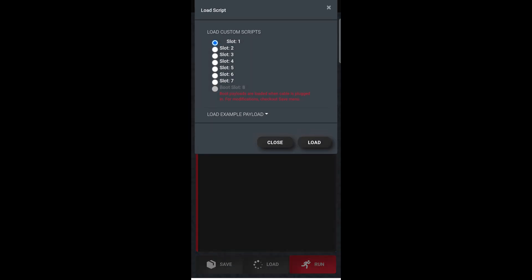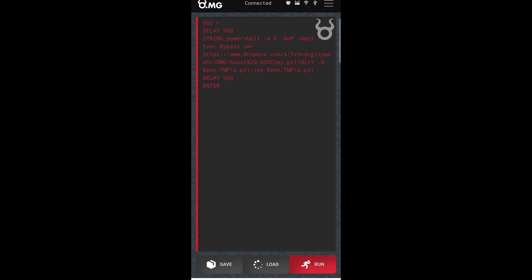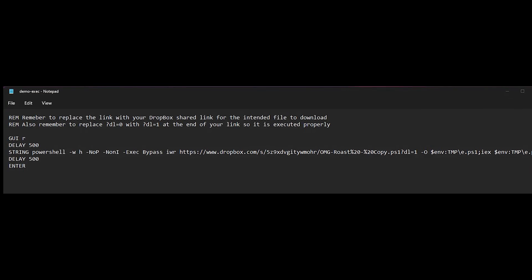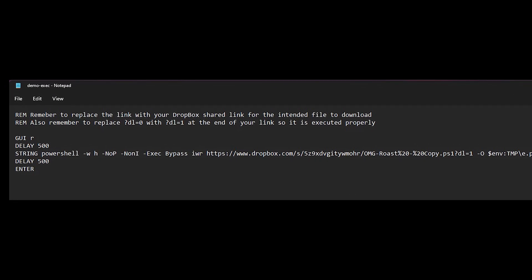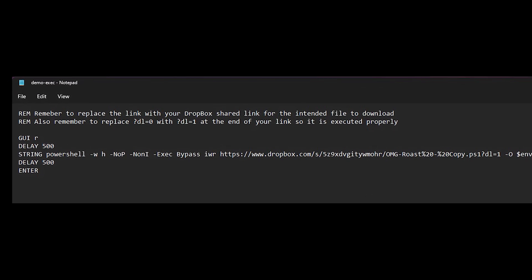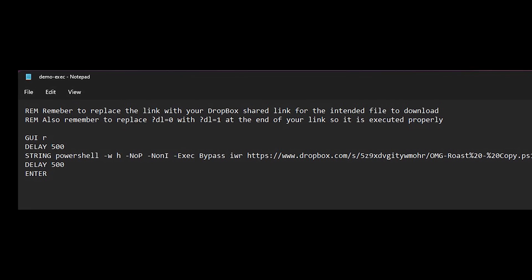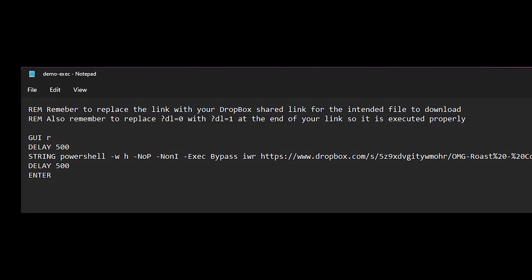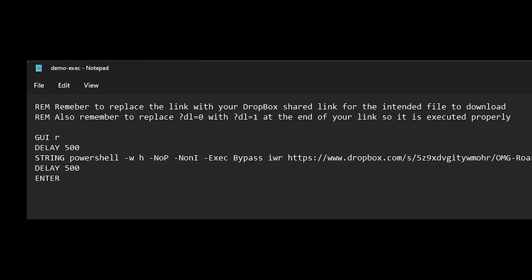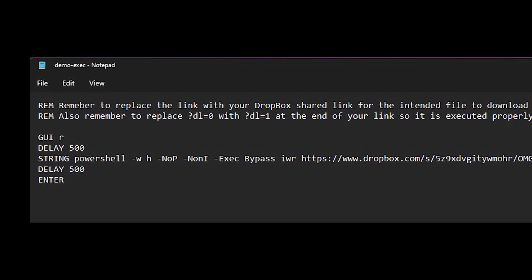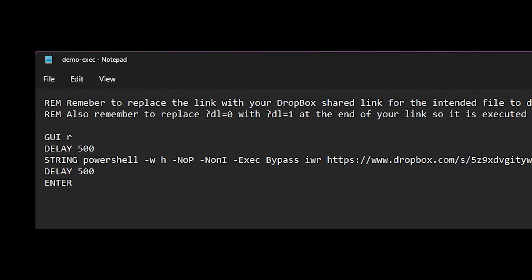From this point, it's just a matter of loading up one of your pre-configured scripts and executing it onto the target's computer. This is the format for all of the scripts I have stored on the cable itself. Keep in mind, this cable essentially pretends to be a keyboard and enters inputs at lightning speed. First, we have the GUI R, which is telling the cable to press the Windows key plus R. This will open the Windows run box.